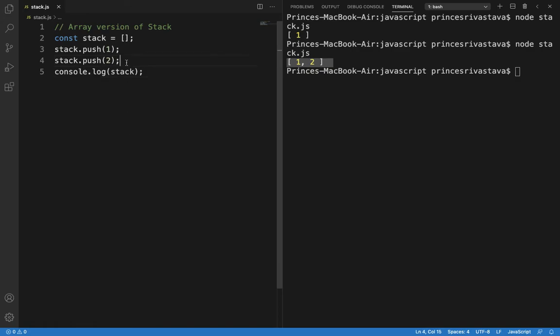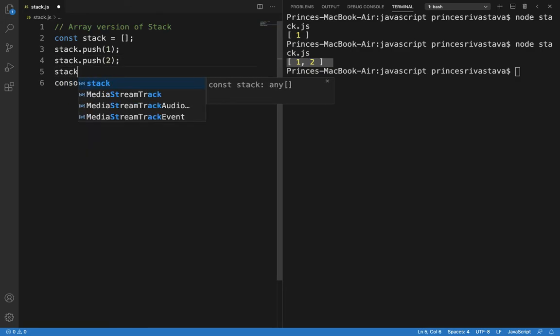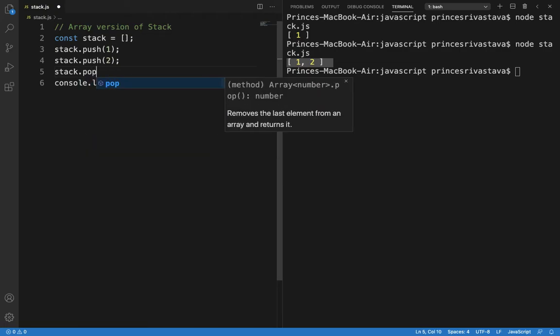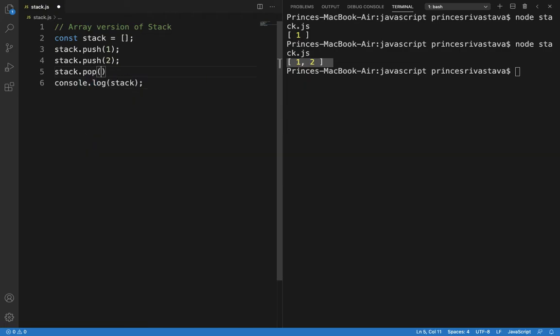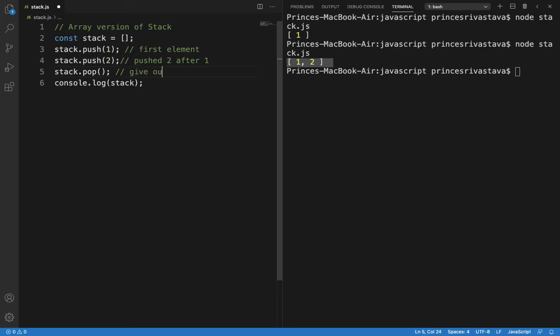Now what I should do is I should pop off the last element. So you can see that I have pushed 2 after 1. First element, second element. Now this should give out 2, okay, and here the output should be 1.